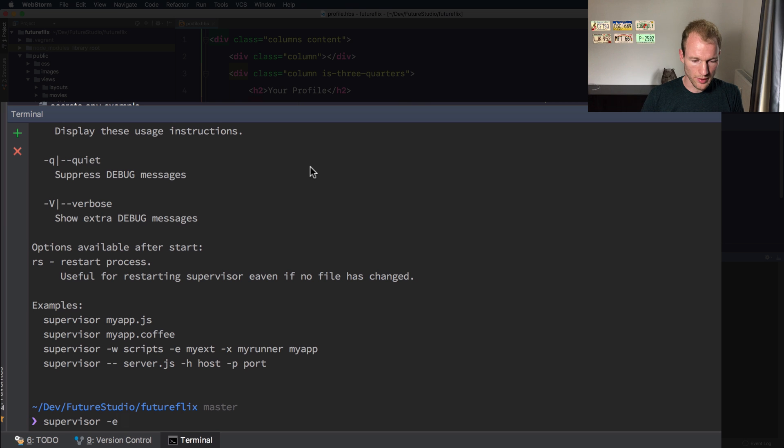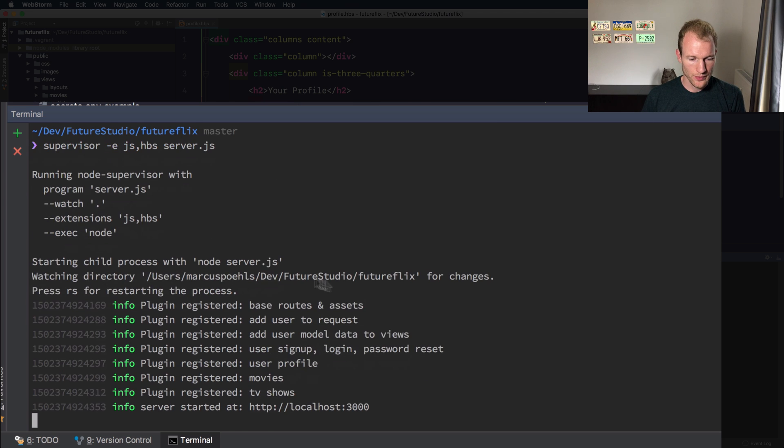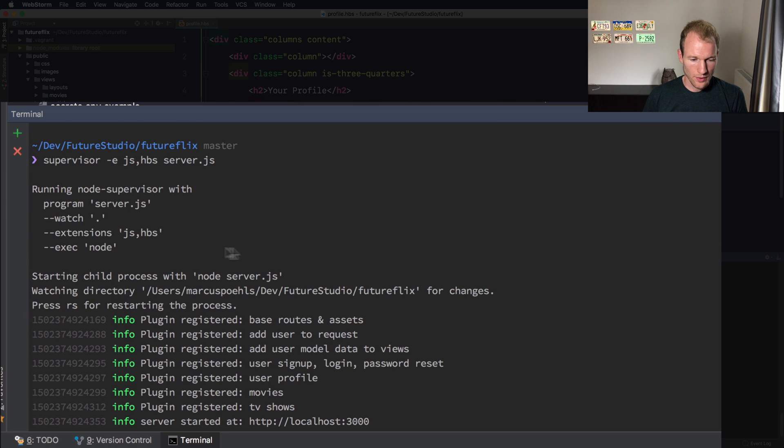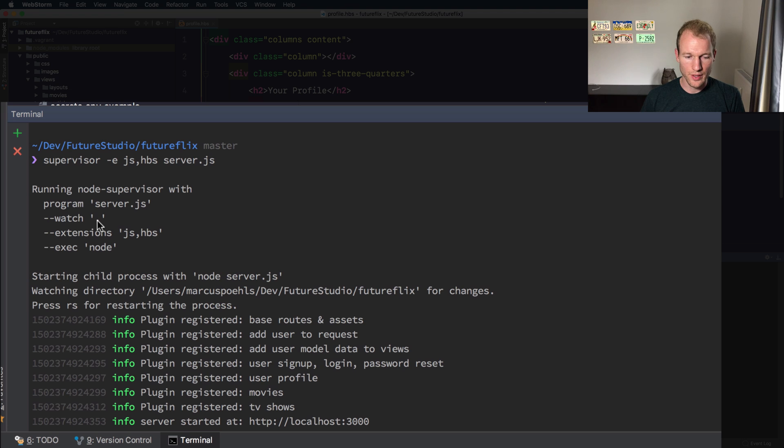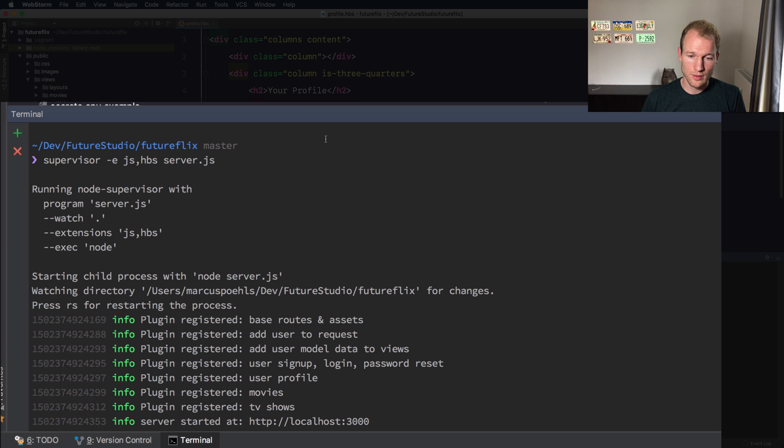Ah, it needs to be the other way around. You can see already here that it watches in the current directory for the application and the extensions are JS and HBS.